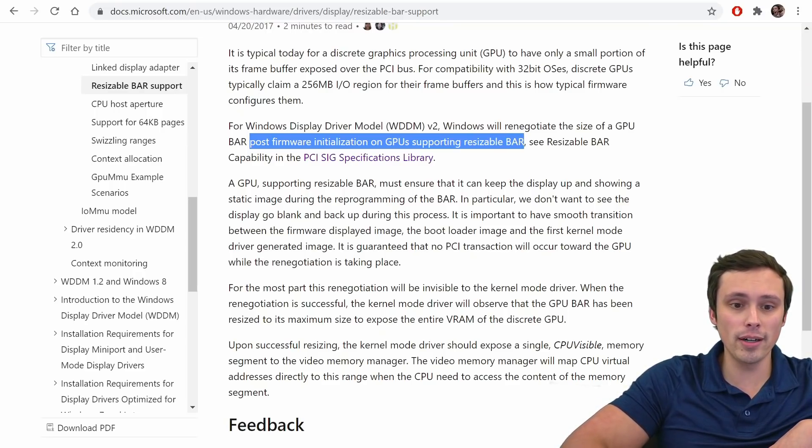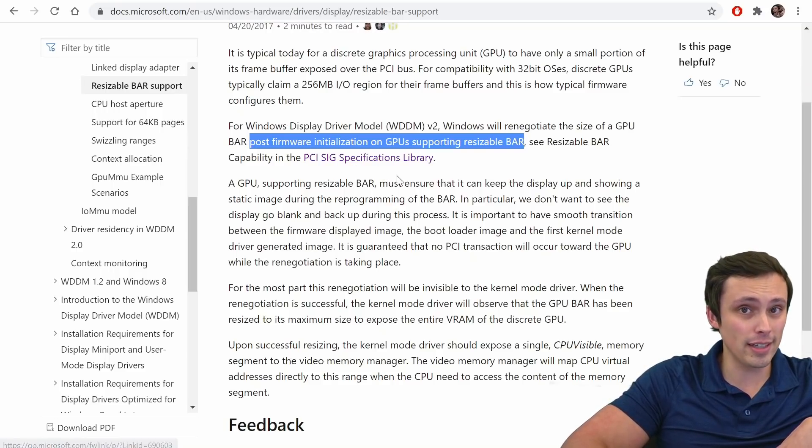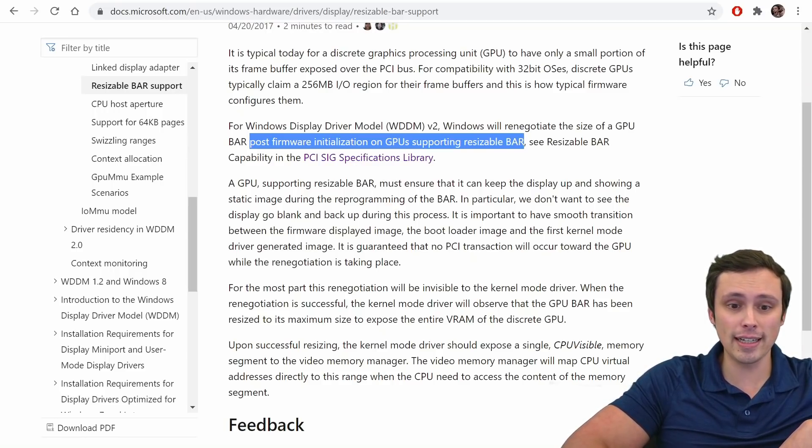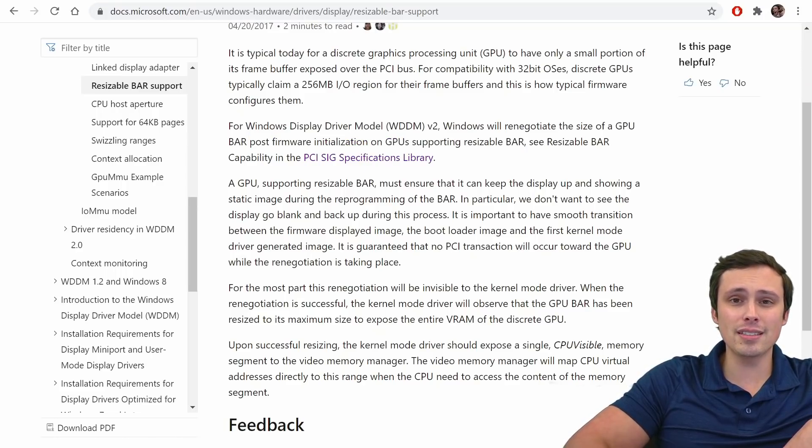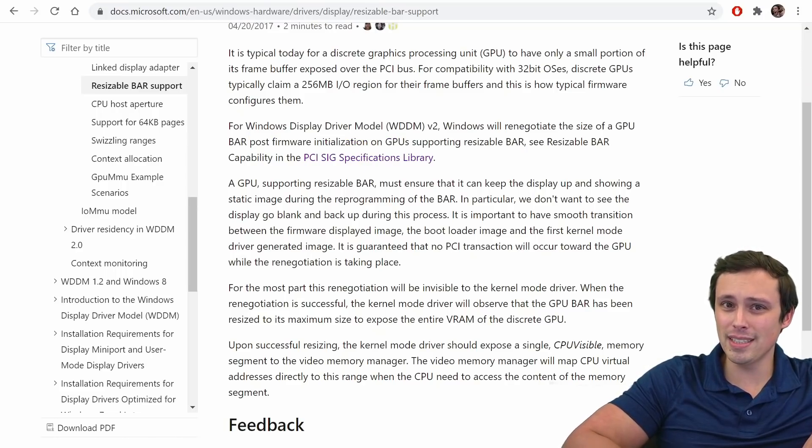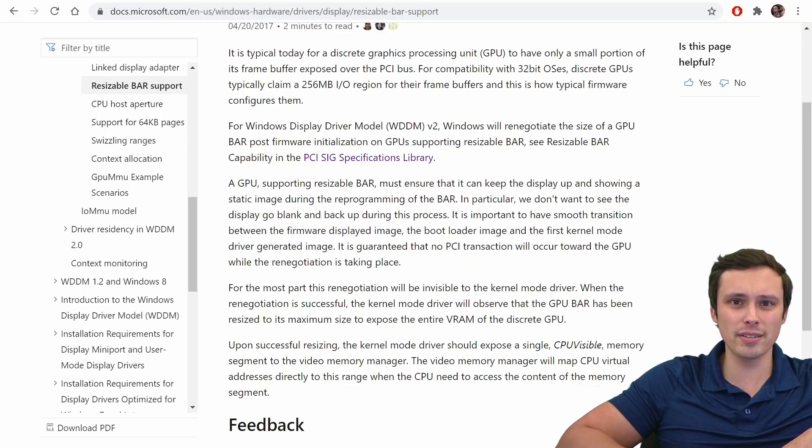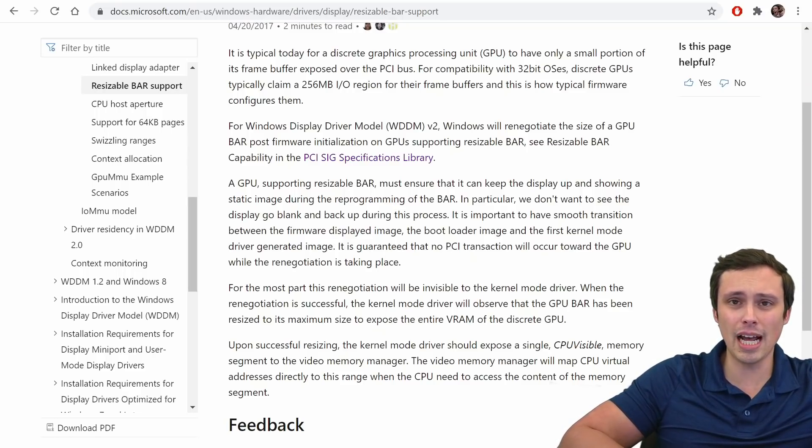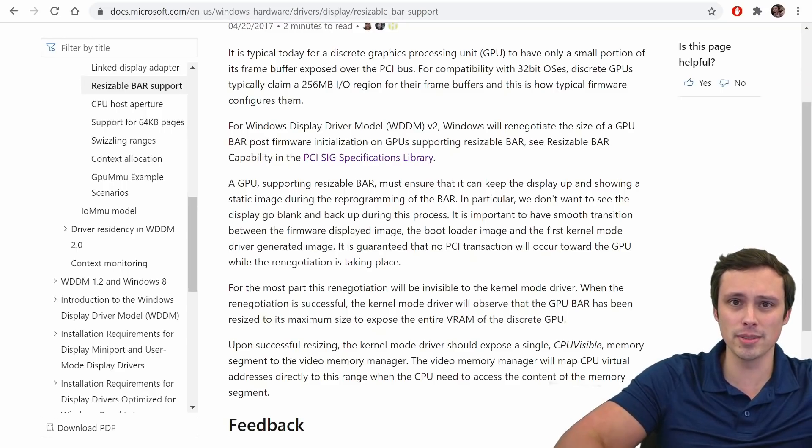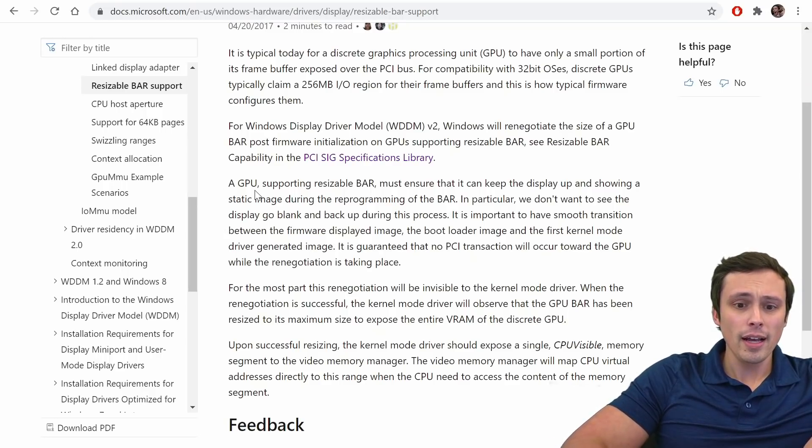And then this says, see resizable bar capability in the specifications library. We're going to jump over there in just a second, but let's finish up on this page. Because I want to jump over there to figure out, is this requiring PCIe 4.0 or 3.0? Because it seems like if it only took 3.0, we'd have this capability on a lot more systems than AMD seem to be implying.